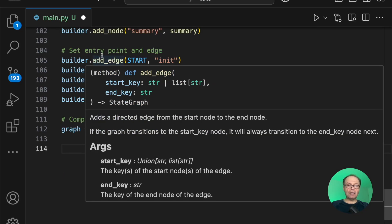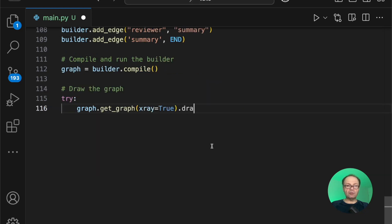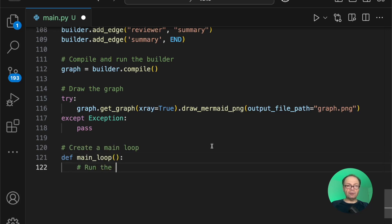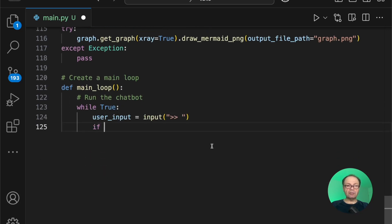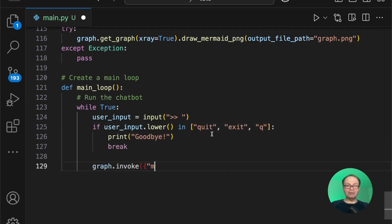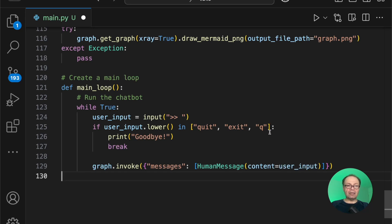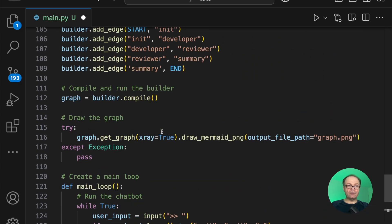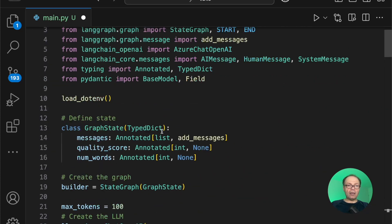We're also going to add a picture drawn by Mermaid to visualize the graph. Finally, we create our main loop and run the function. We wait for user input, and anything other than quit, exit, or q will break the cycle. Otherwise, we invoke the LLM with messages starting with the human message. Once the main loop is done, let's run our script: python main.py. That concludes our file — we have the entire file ready.